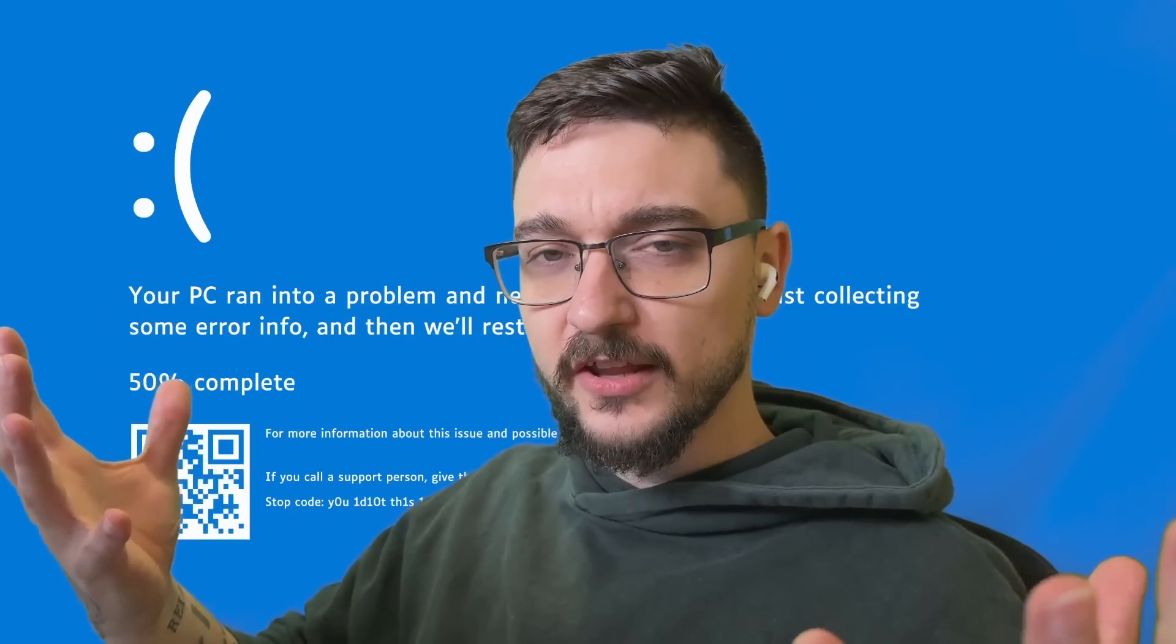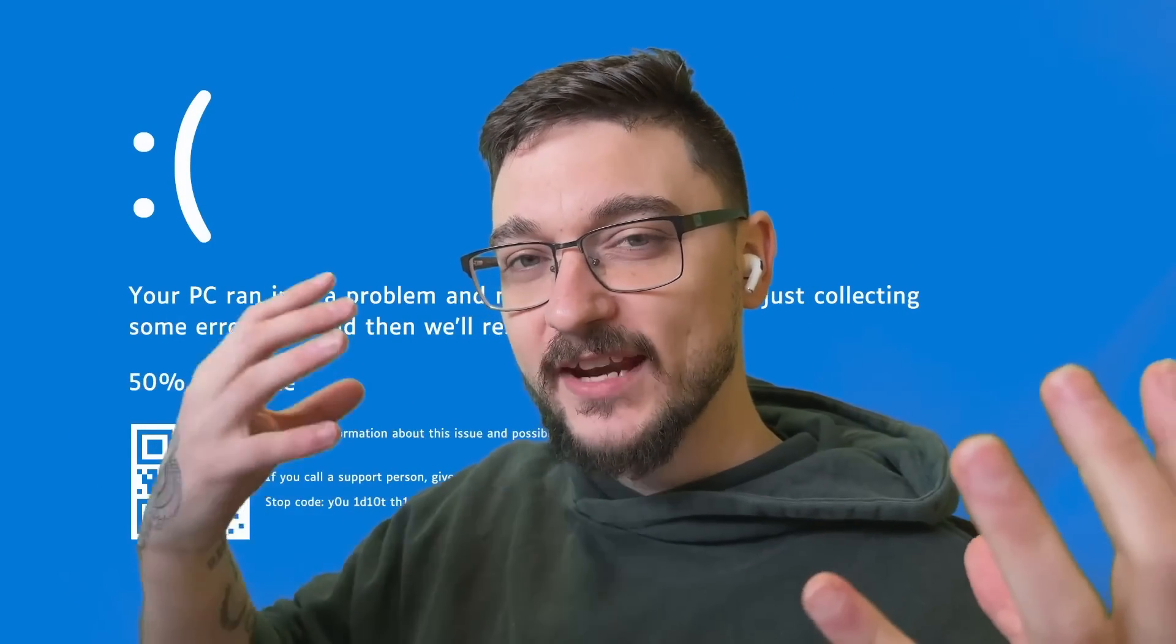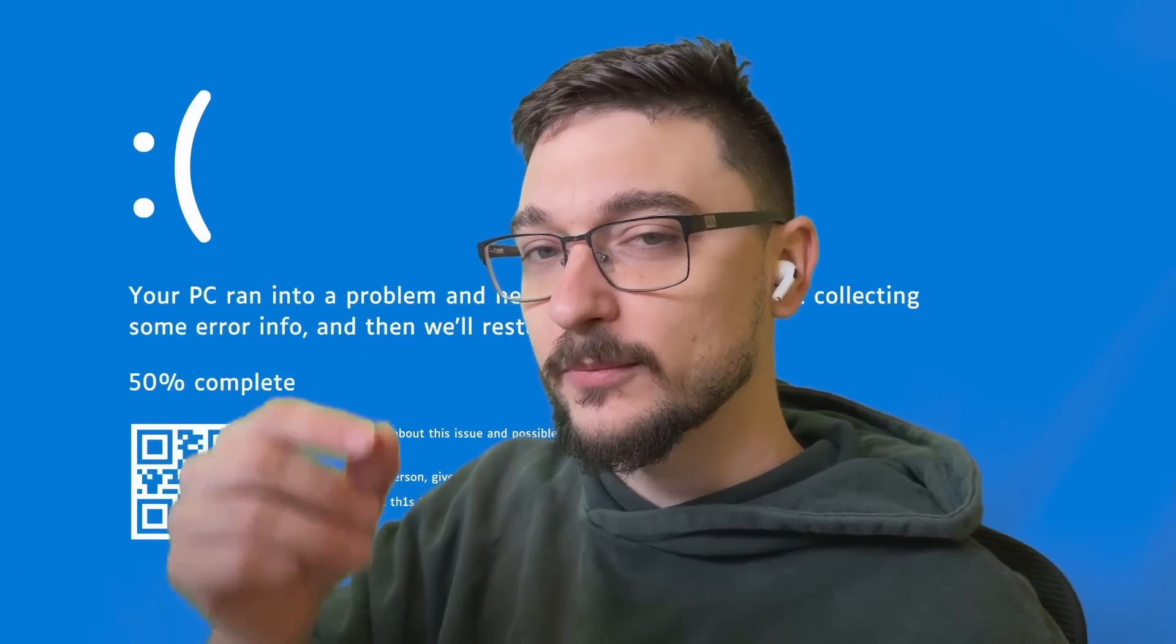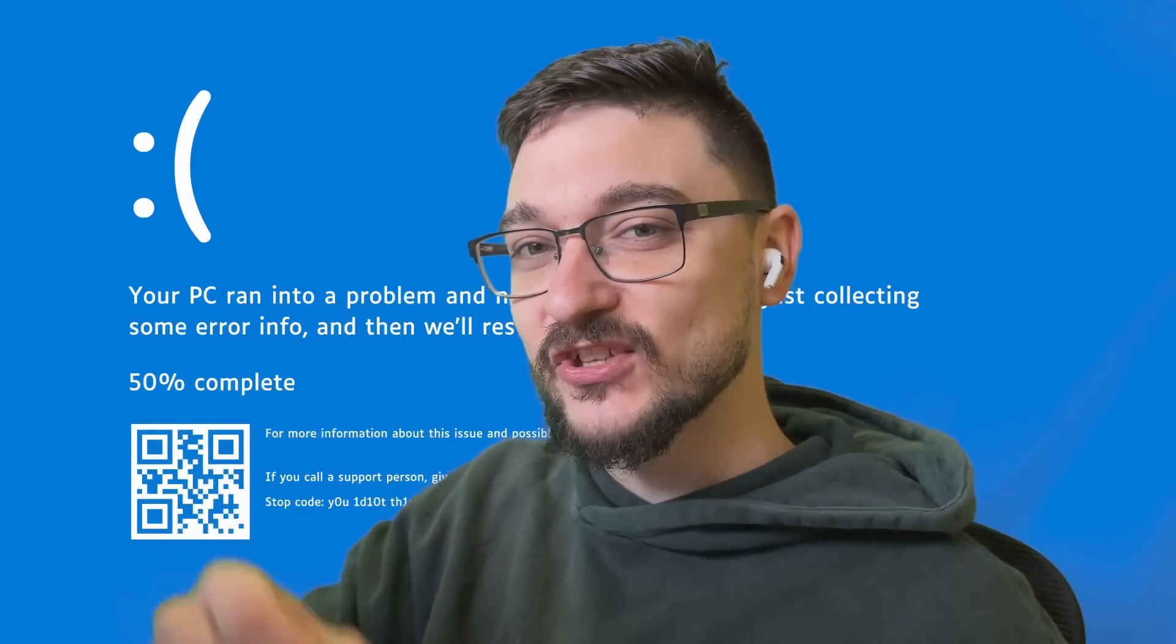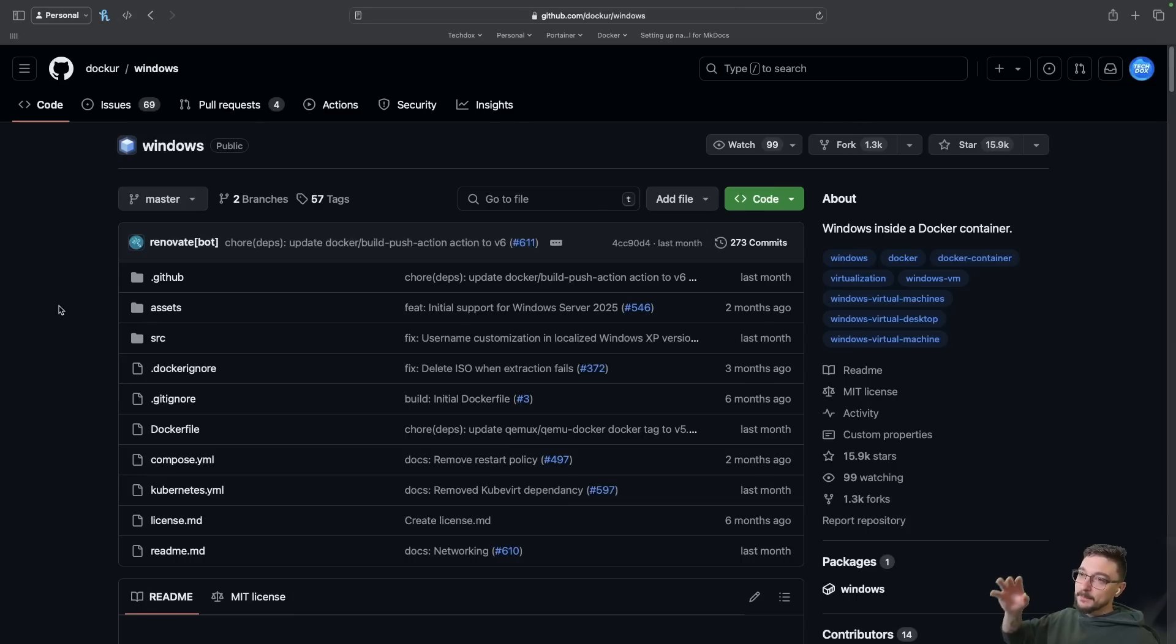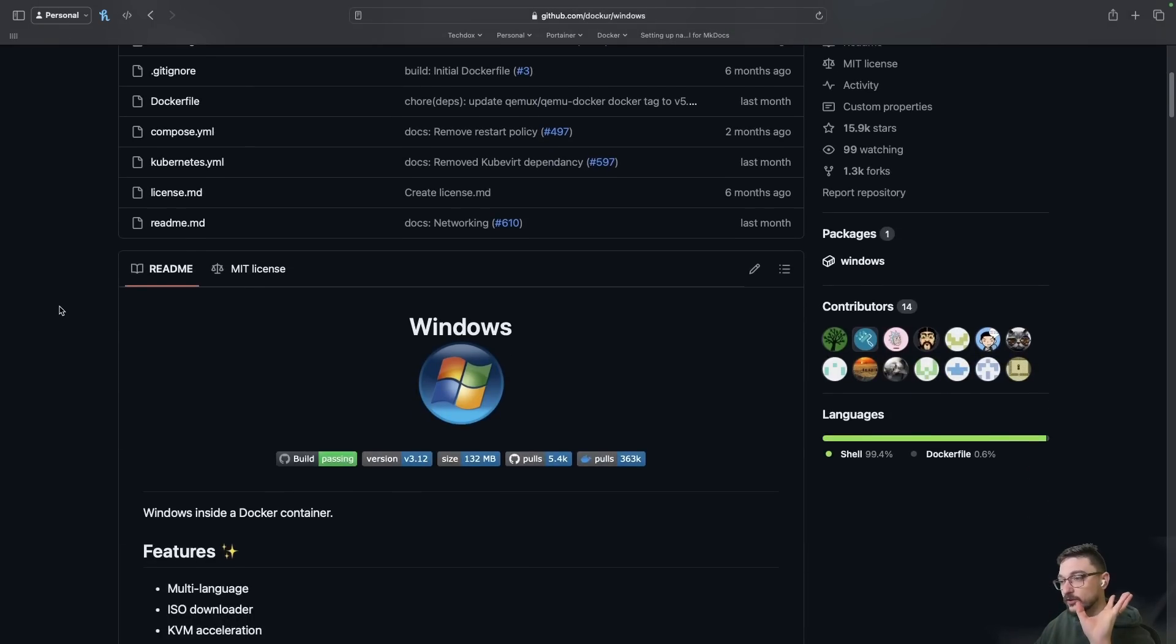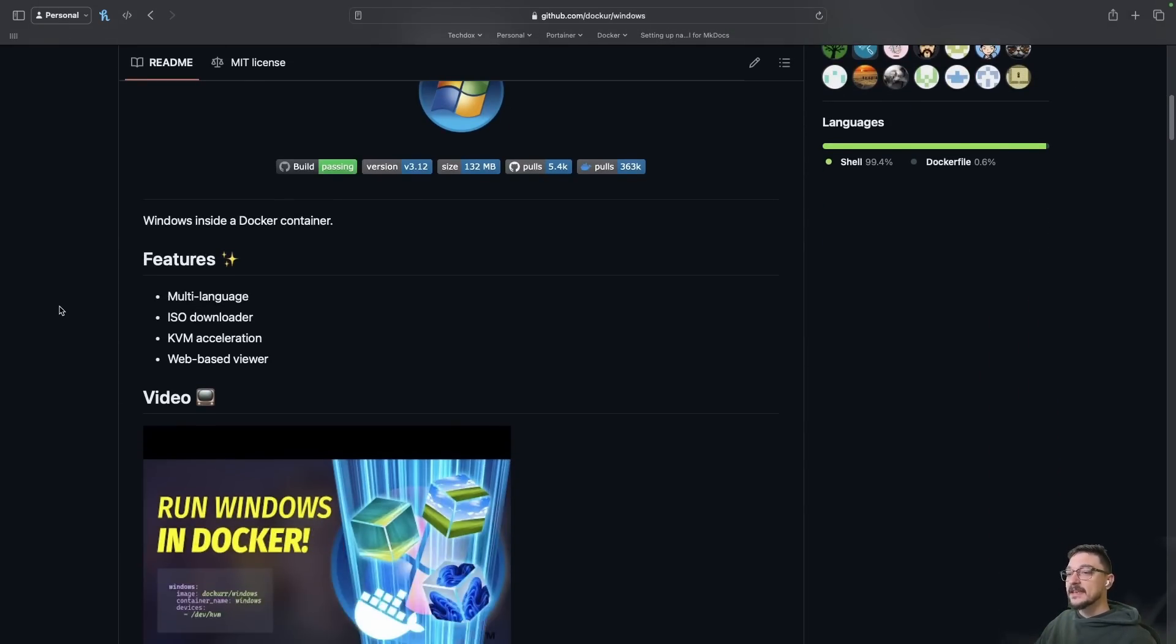Windows and virtual machines kind of go hand in hand, but what about Windows and Docker? I'm not talking about running Docker on Windows, I'm talking about running Windows inside of Docker. Now this is all being made possible by this Docker image.